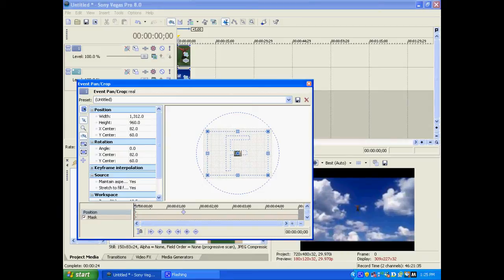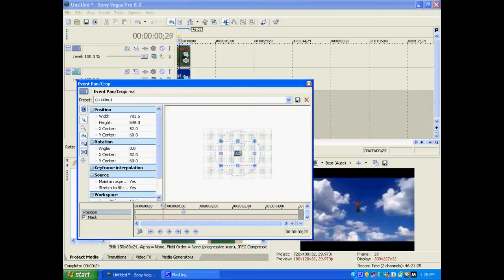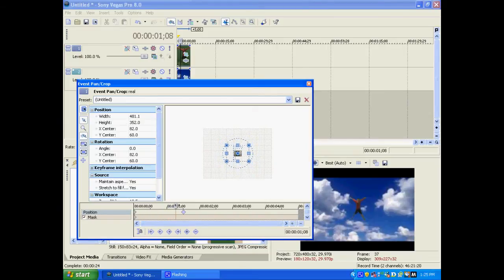So here, watch the preview screen. As you can see, it looks like he's falling out of the sky.